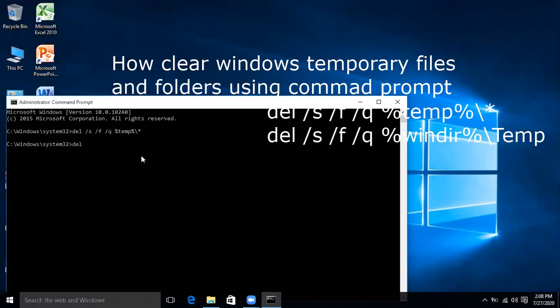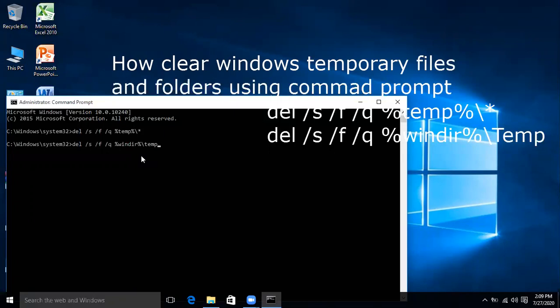Now use the second command: del /s /f /q %windir%\temp and then enter.